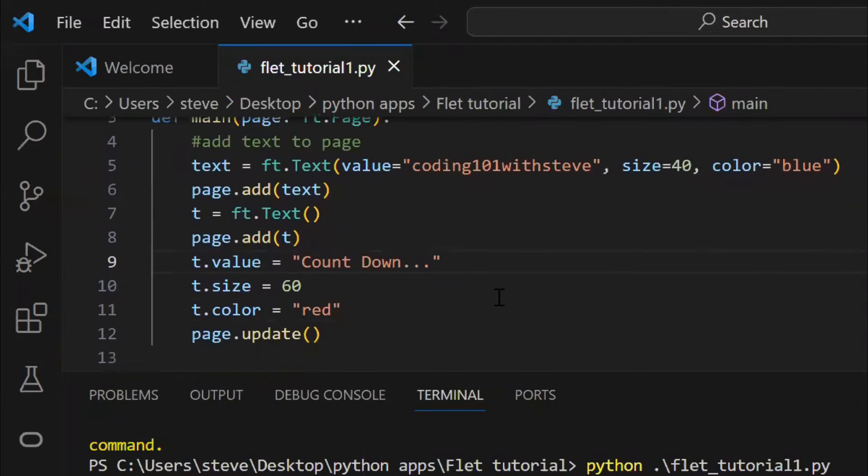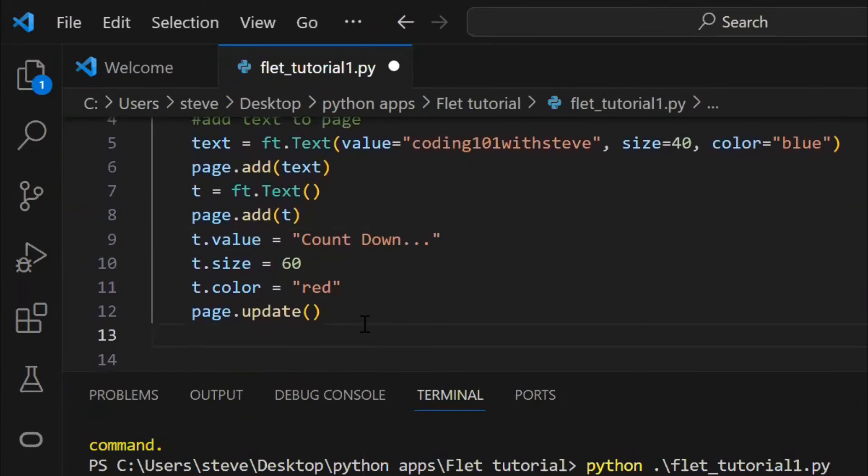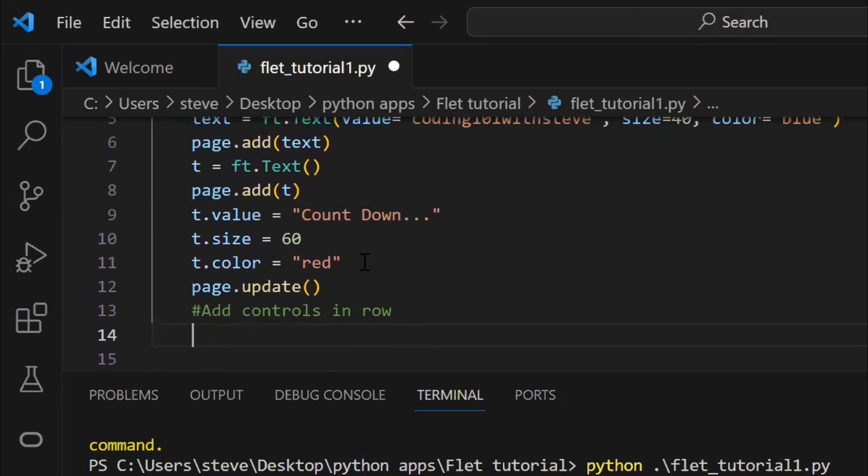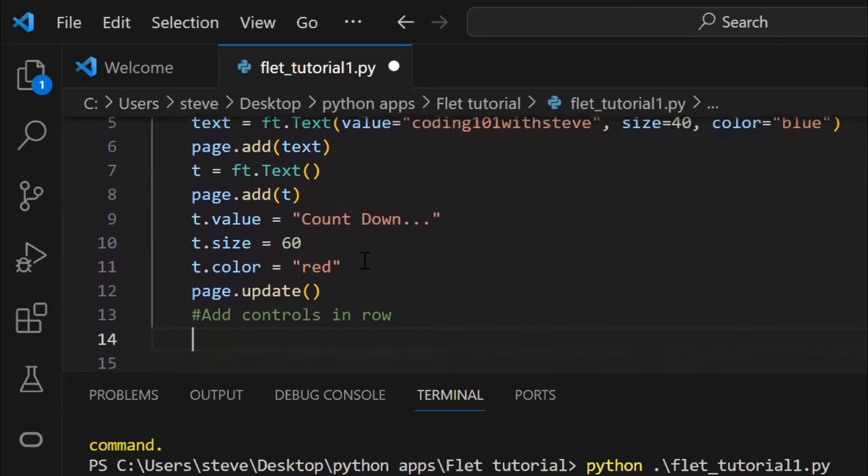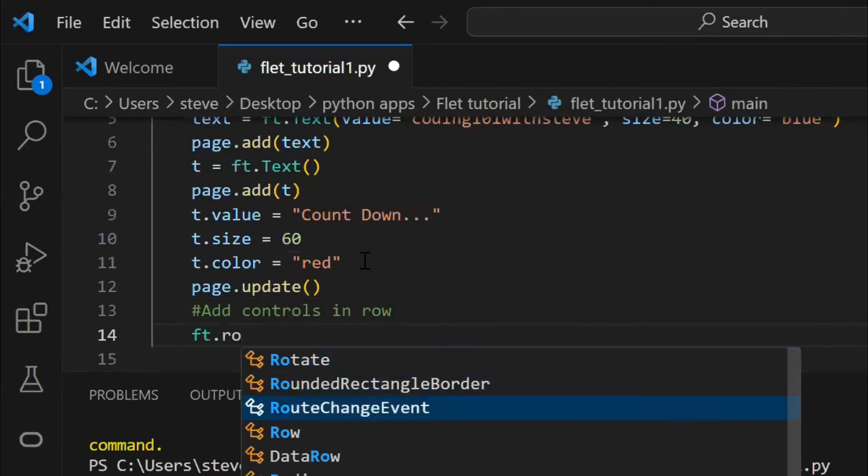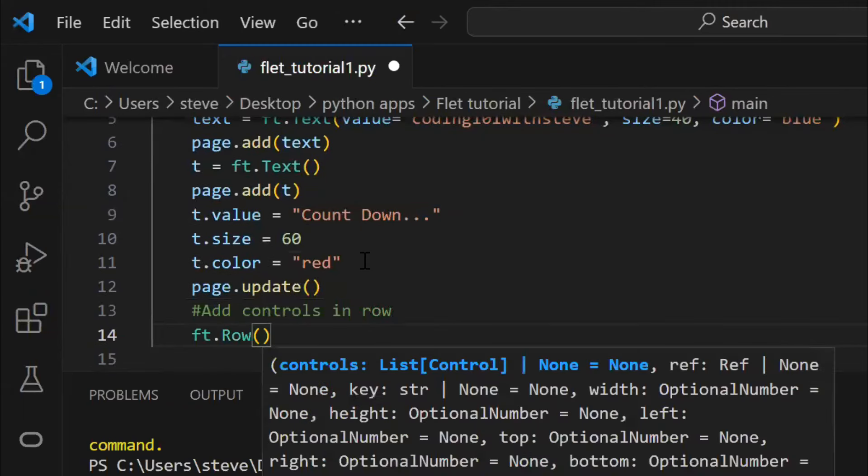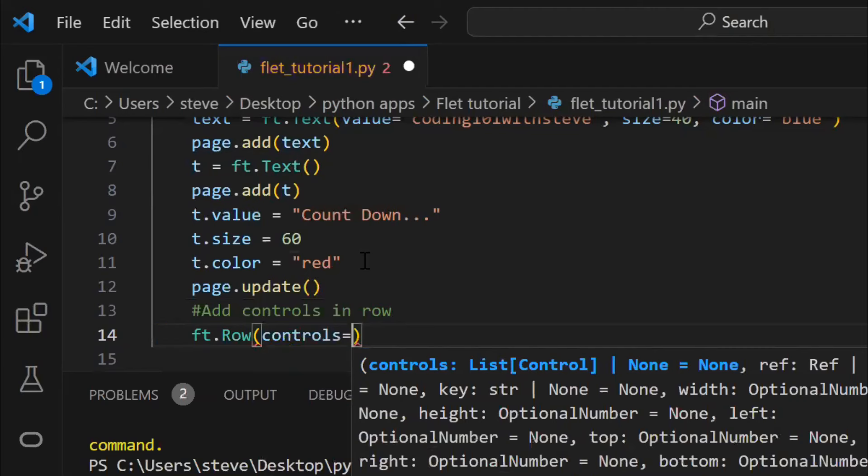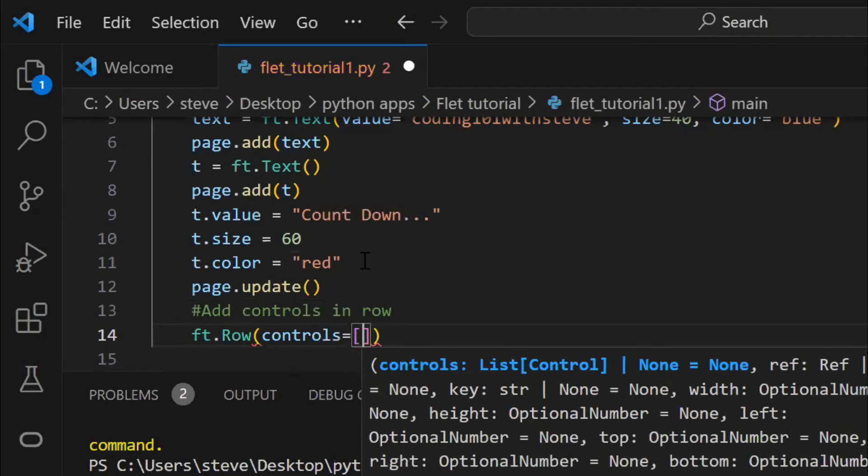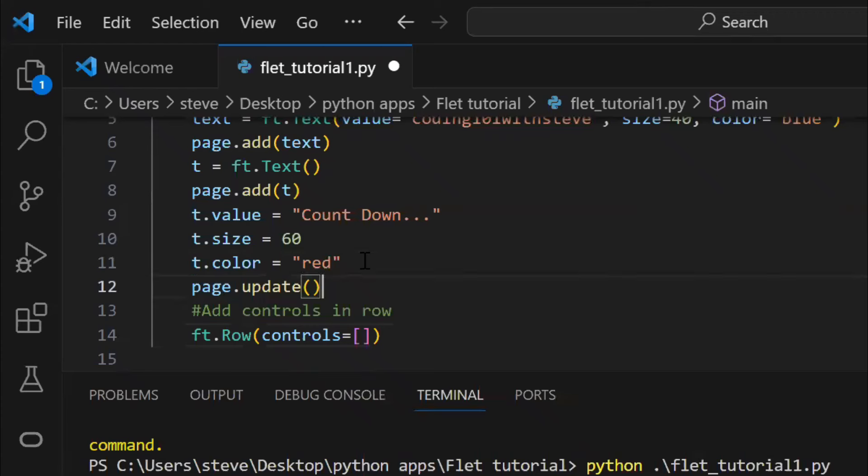As you saw, when I added two texts, it was automatically displayed one below the other. But say, if you want to display it next to each other, then you can use the row function. This is how you can write the row function. And pass the controls that you want to display in a row, you need to pass them in a list. You can pass one or more controls. I've added one.